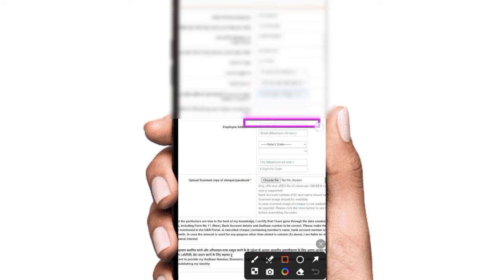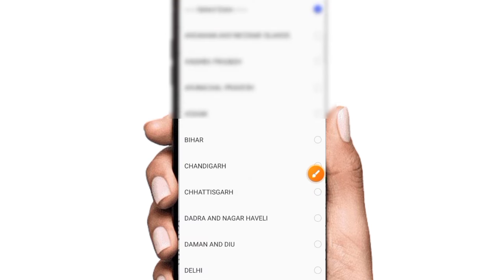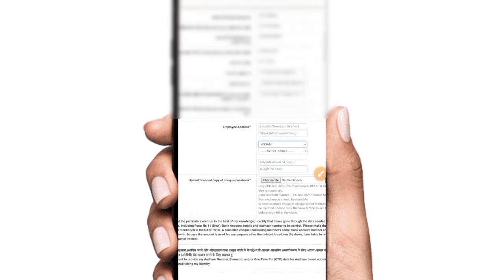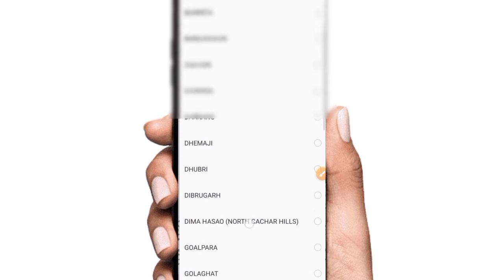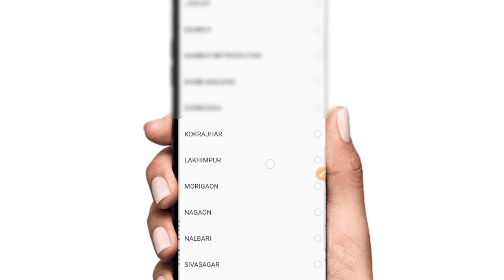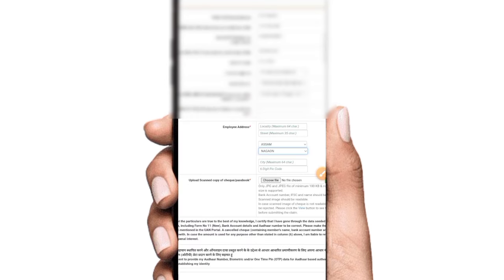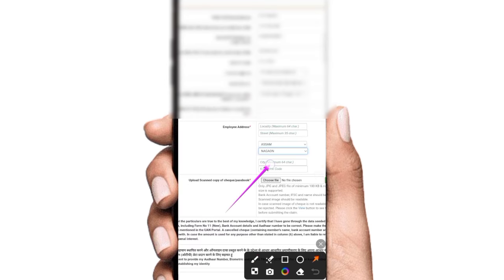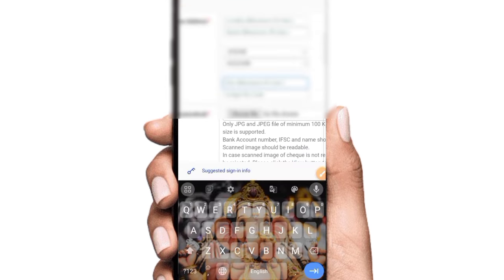Employee address to deliver. State, district. Local city, pin code.